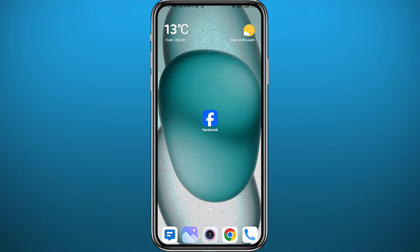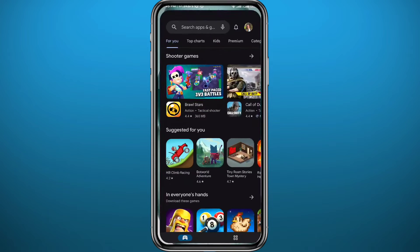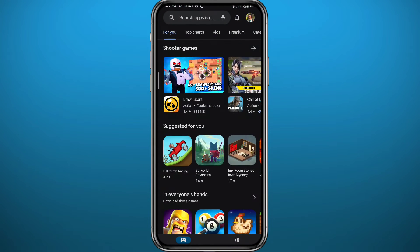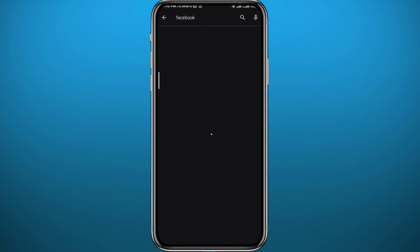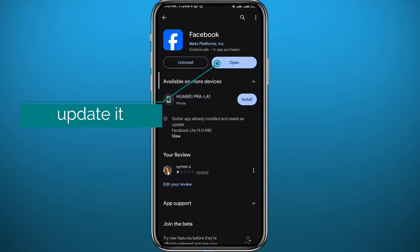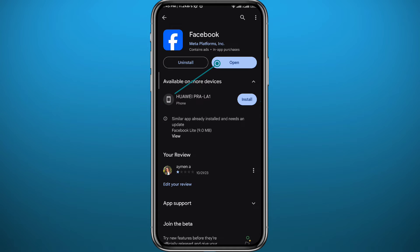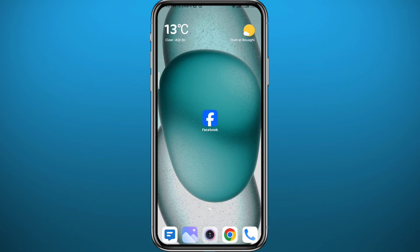Since we're going to be using the Facebook app on your mobile device, we need to get something out of the way first. Open the Play Store or App Store, find Facebook, and make sure you have the app updated to the latest version for everything to work properly in this video. After that, go ahead and quit the store.